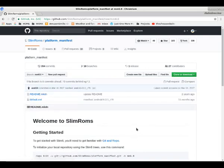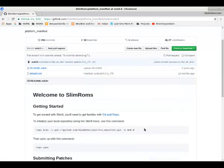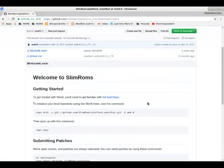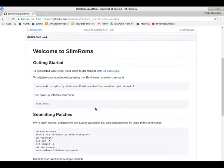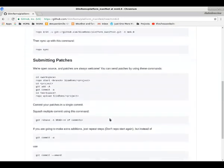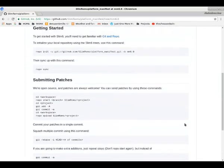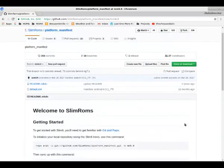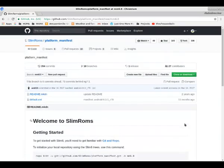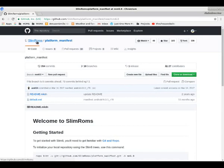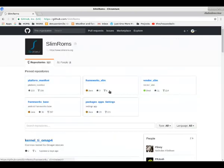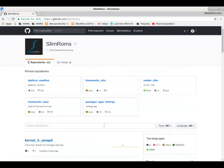So, for instance, this is a Marshmallow 6.0 branch, and it does not have any of the material they did after that because they stopped committing to this branch when they moved on to Nougat and Oreo. Clicking on SlimROMs will bring you back to the SlimROMs user with all of the repositories.